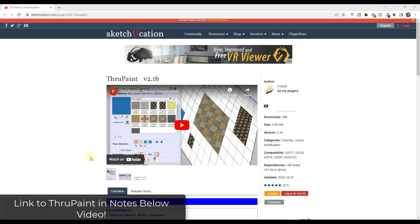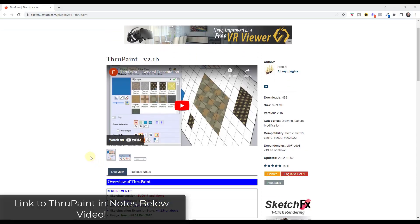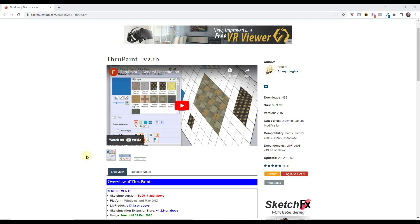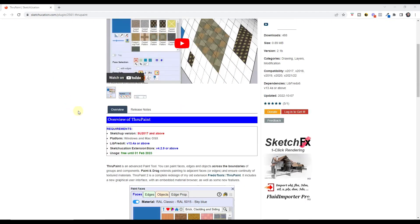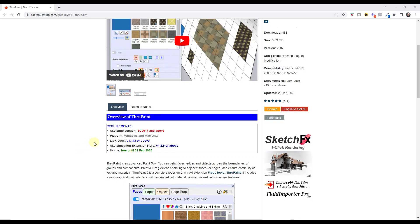As a lot of you know, ThruPaint is an awesome tool from Fredo 6 designed to help you fix your material mapping and do other things with materials inside of SketchUp. Well, there's a new version that was just released that you can get from the Sketchication plug-in store. So I will link to this in the notes down below. It is currently free, listed as being free until at least the 1st of February of next year. So I definitely recommend that you download it and give it a try.